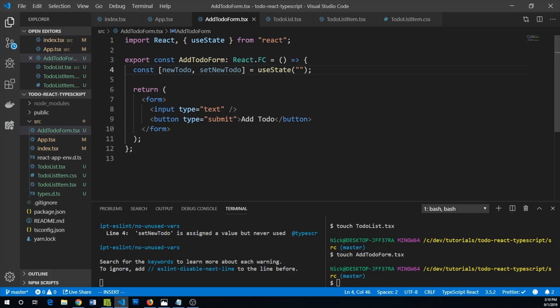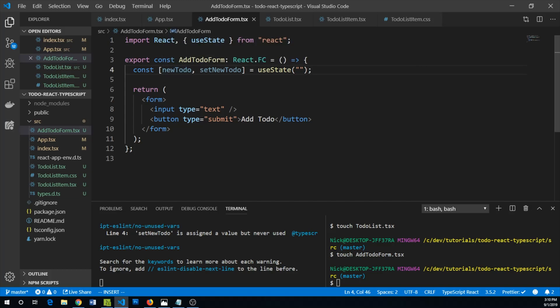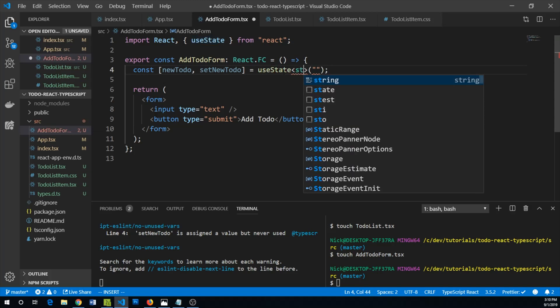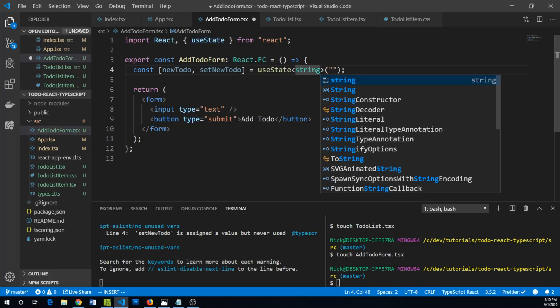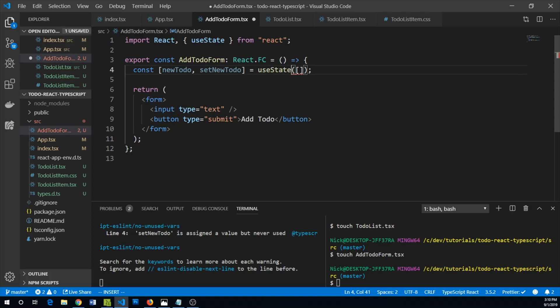By the way, you can just let it infer that newToDo is going to be a string type because of what you pass it by default. You can also use this generic here to guarantee that it's a string, but I think it's probably fine for us to just let it infer the string type from what we pass to useState.